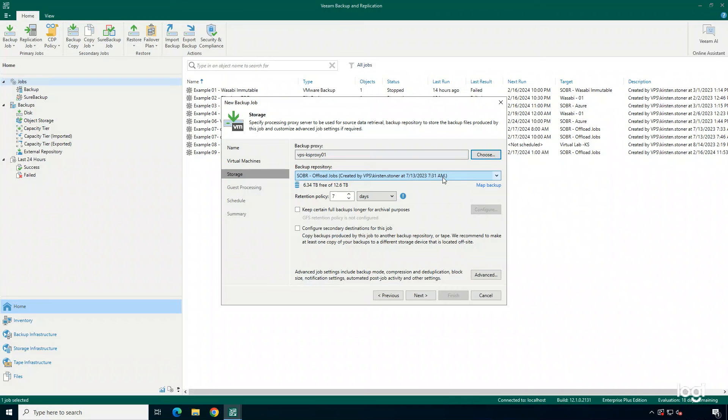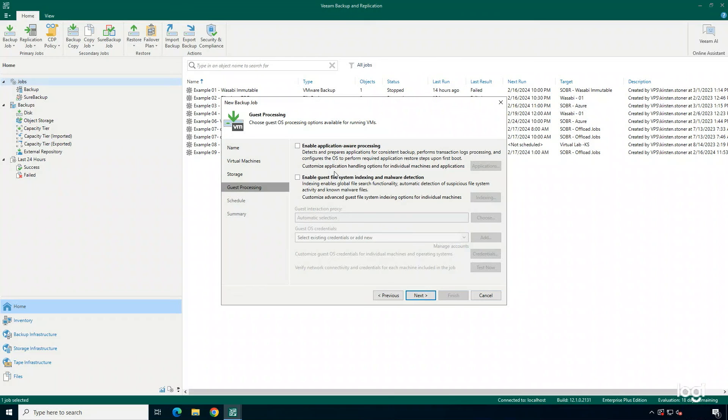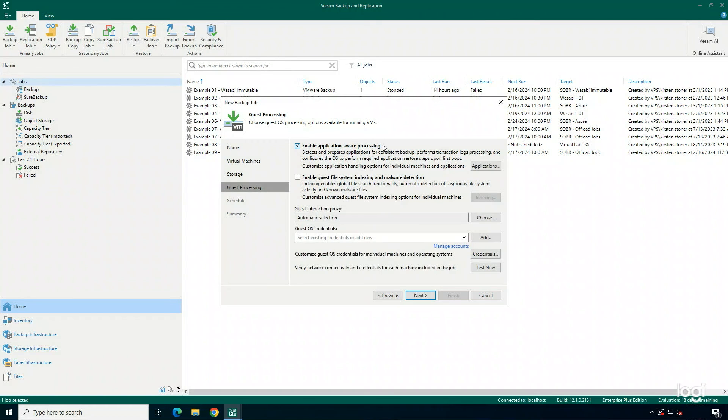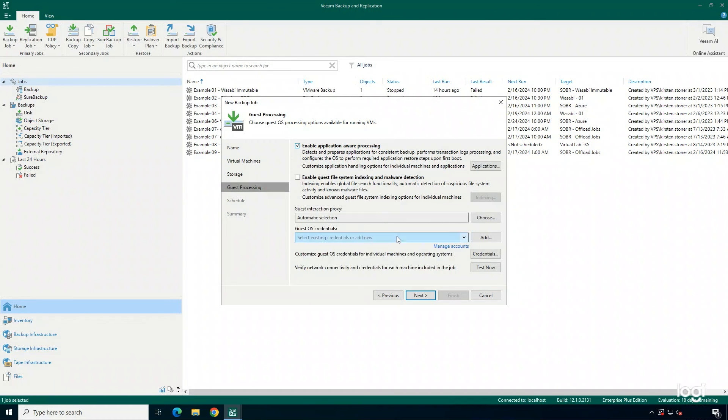Choose a Backup repository, and then I'm going to go to the next step of the wizard. You can enable Application Aware Processing and Guest File System Indexing for your Backup jobs. I'm going to go ahead and enable Application Aware Processing and add in my credentials.